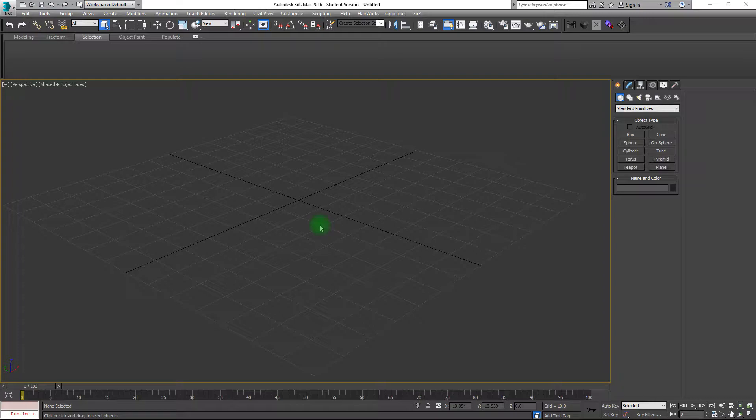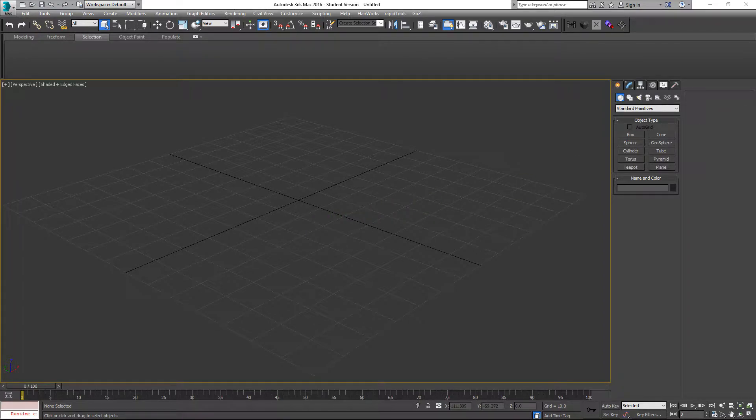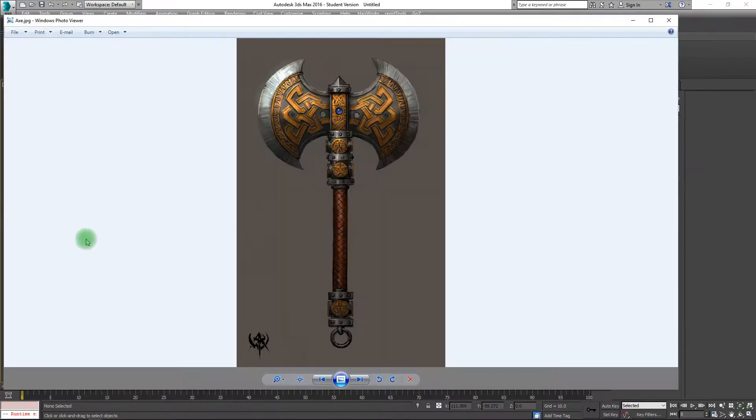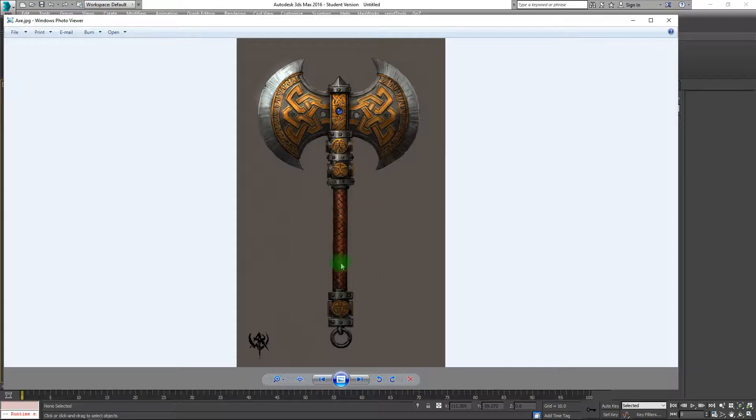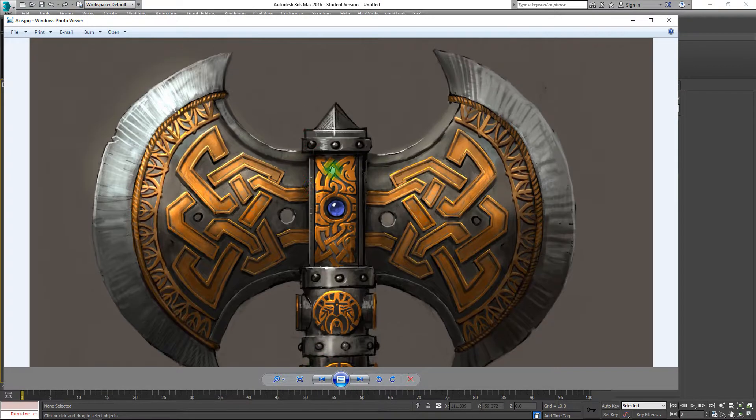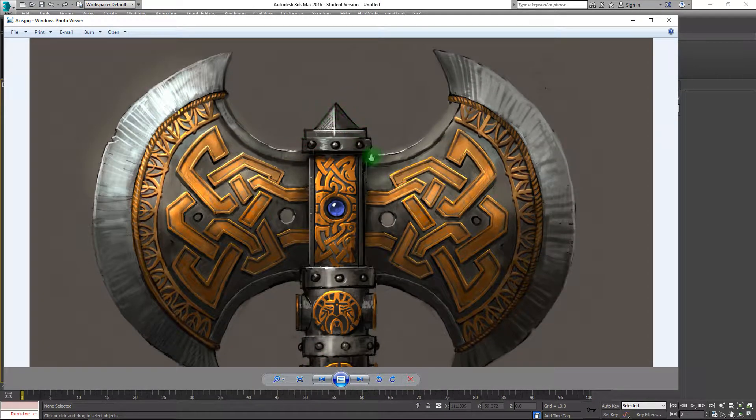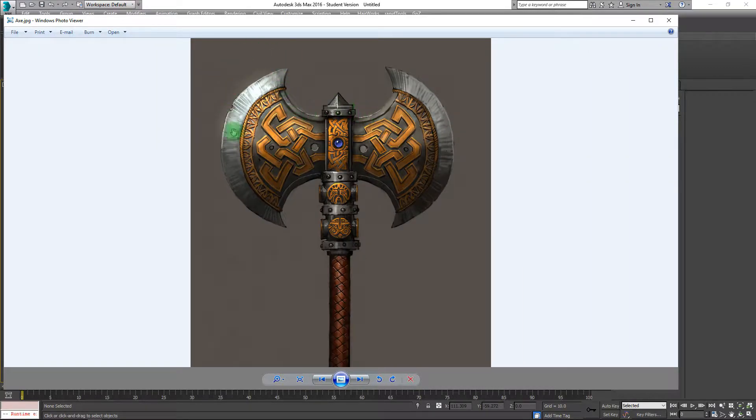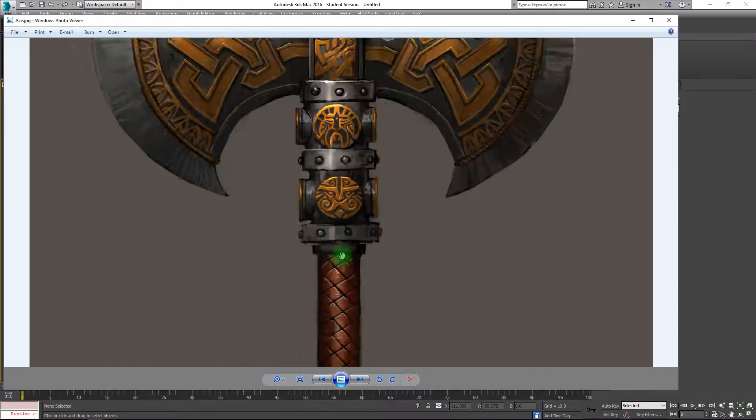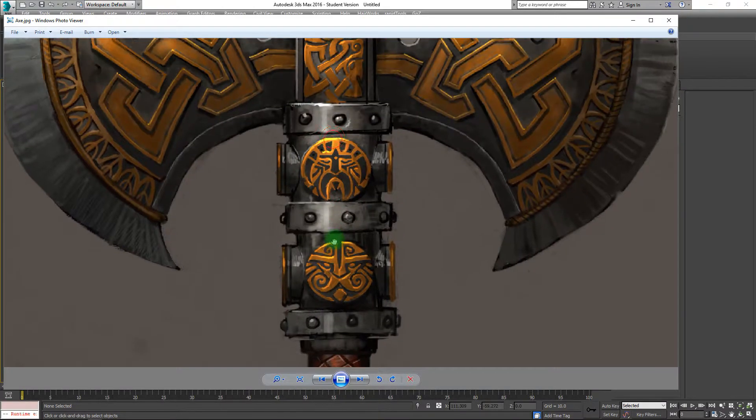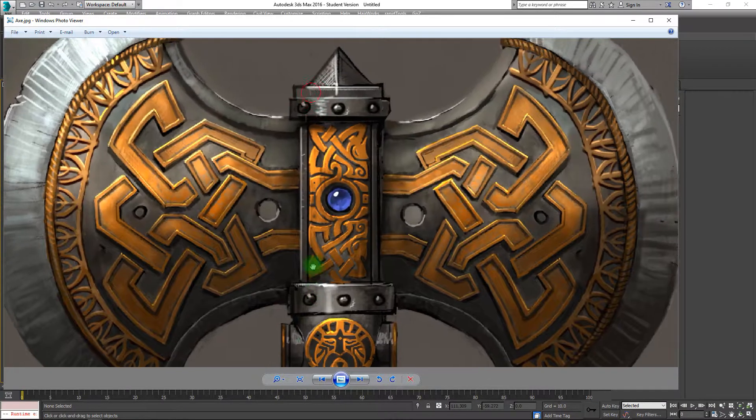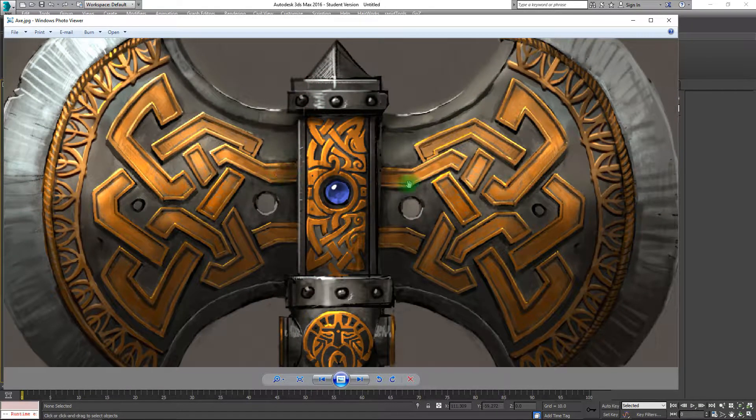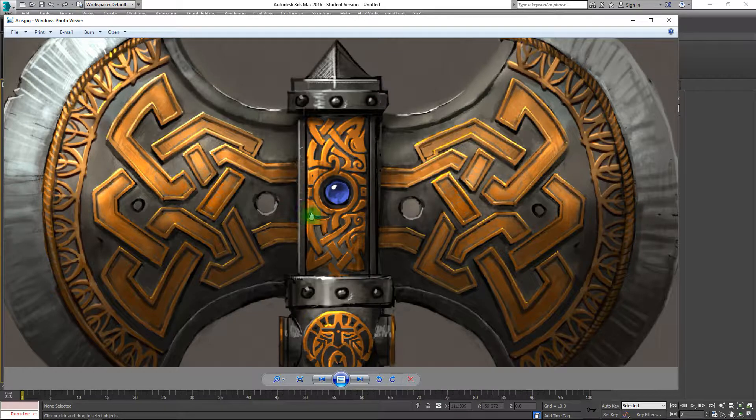This third video we'll be tackling the axe handle from the Dwarven axe here, essentially taking this on from the rings down the bottom all the way up to the spike at the top here, neglecting any of the blade.